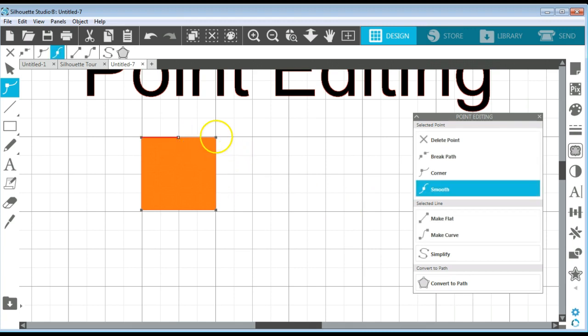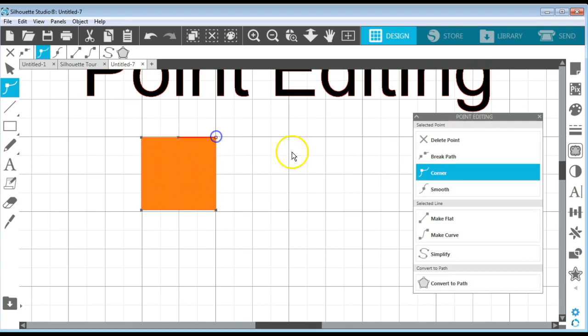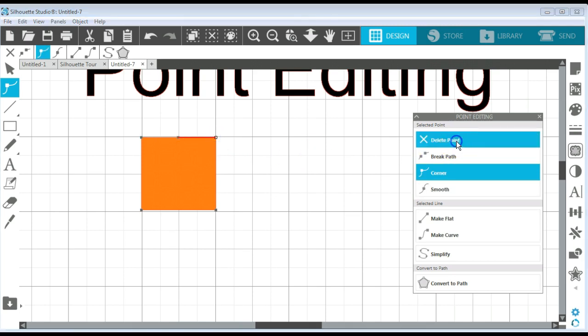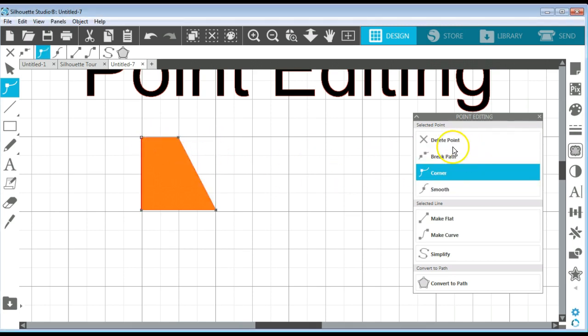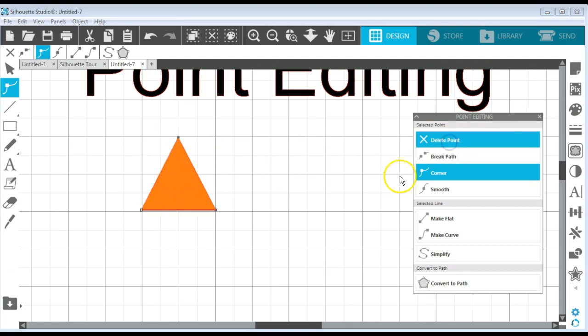Now I'm going to delete this point. I'm going to select that point and delete it. And now I have a triangle.